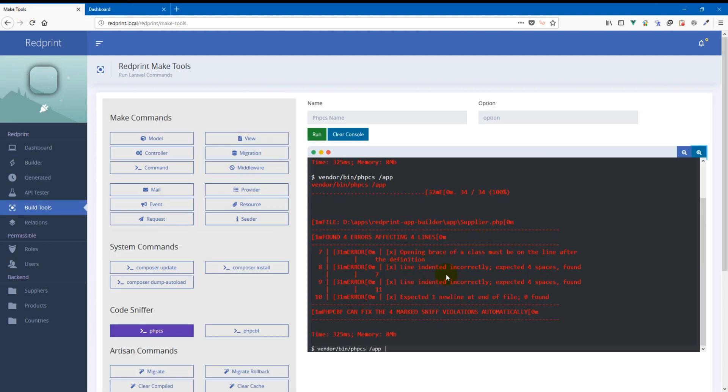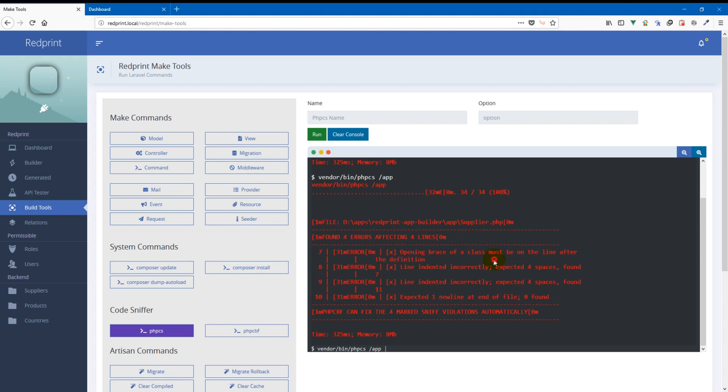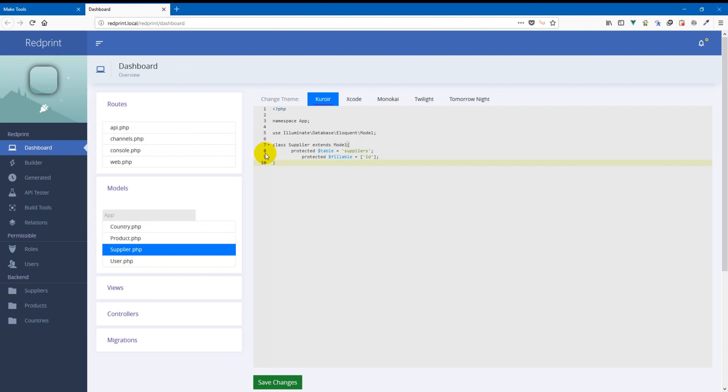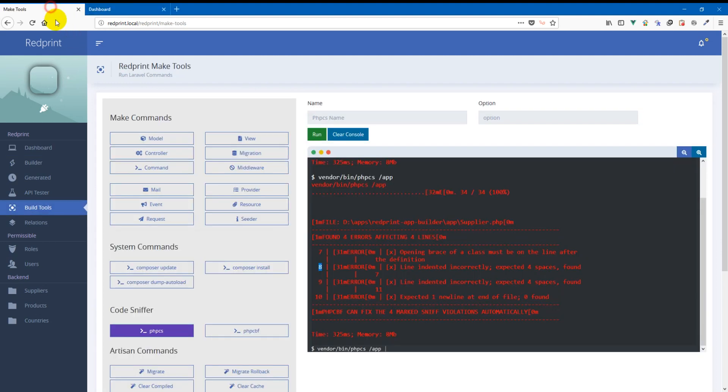The first error is opening breaths of a class must be on the line after the definition. That's great. And then it says line number line indented incorrectly expected four spaces found seven. So this is number line number eight. This is line number eight. And then on line number nine again there is indentation problem. This time it has eleven spaces where it expected it to be four spaces.